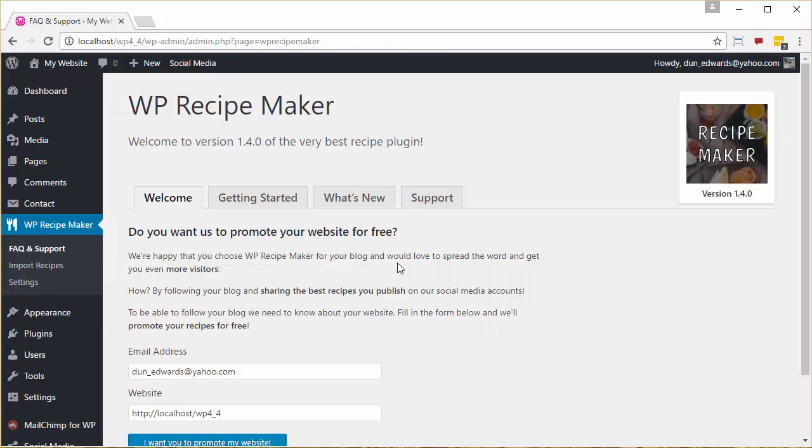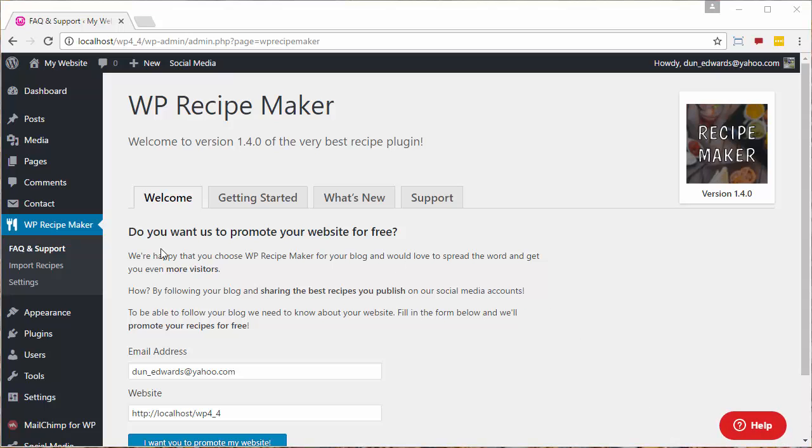Now that the plugin is installed, we need to set it up so it uses the Lazy Cat Themes template. We do this by clicking on WP Recipe Maker Settings.